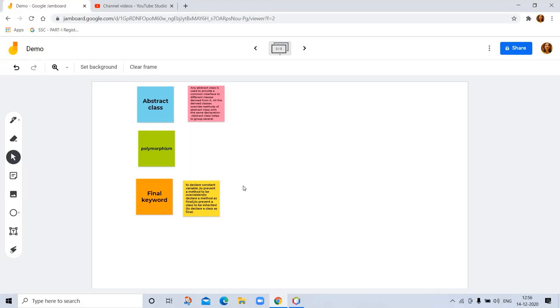Assume that there are three subclasses: cricket player, hockey player, and football player, derived from player abstract class. Each subclass has its own play method.